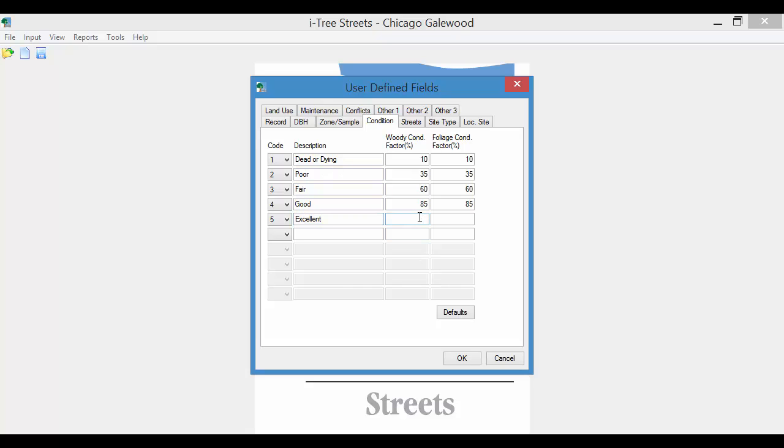What you'll also see is that there's a woody condition factor and a foliage factor. This has to do with assigning an aesthetic value to a tree. So since I am saying that an excellent tree is better than a good tree, I am going to increase that. So if I was adding a very poor tree, it would probably be 25 or something to that effect.